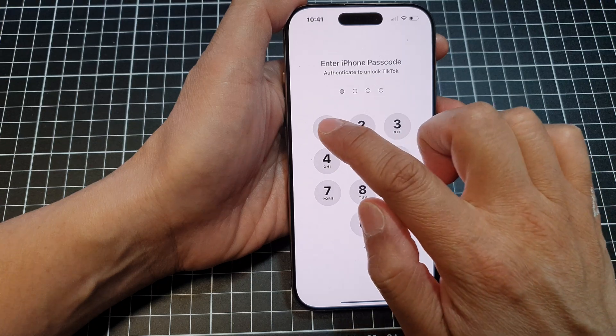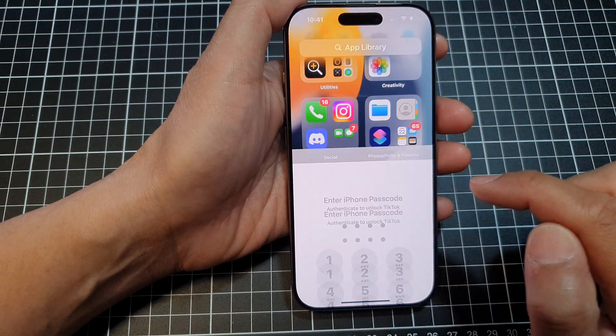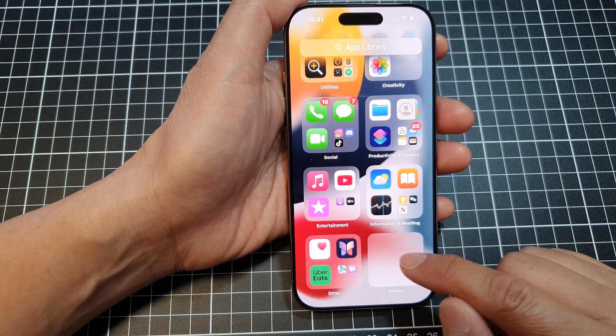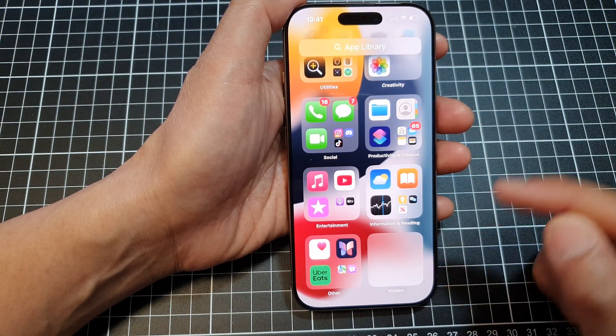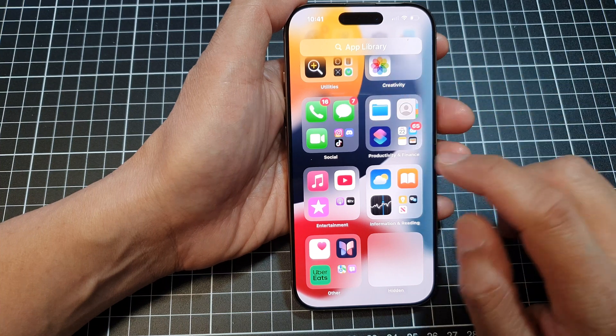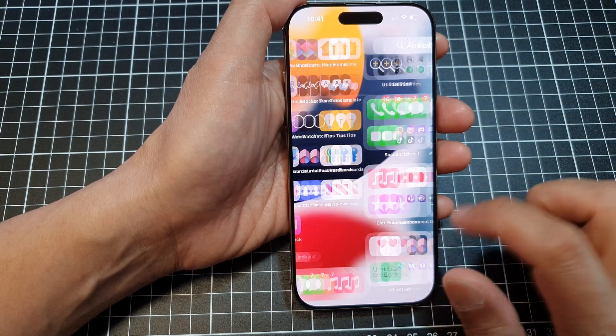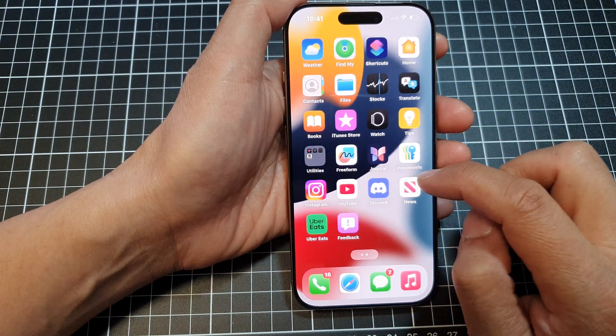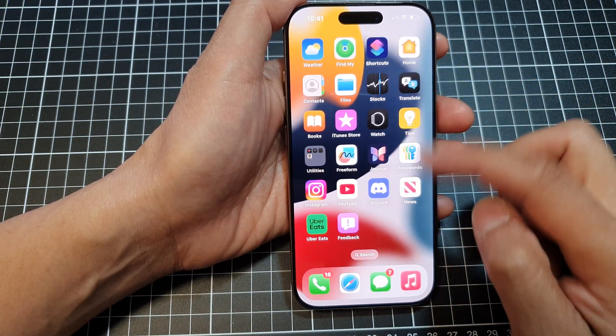Put in the passcode and the app will automatically be removed from the Hidden folder. Once removed from the hidden folder, it is not yet on the home screen.